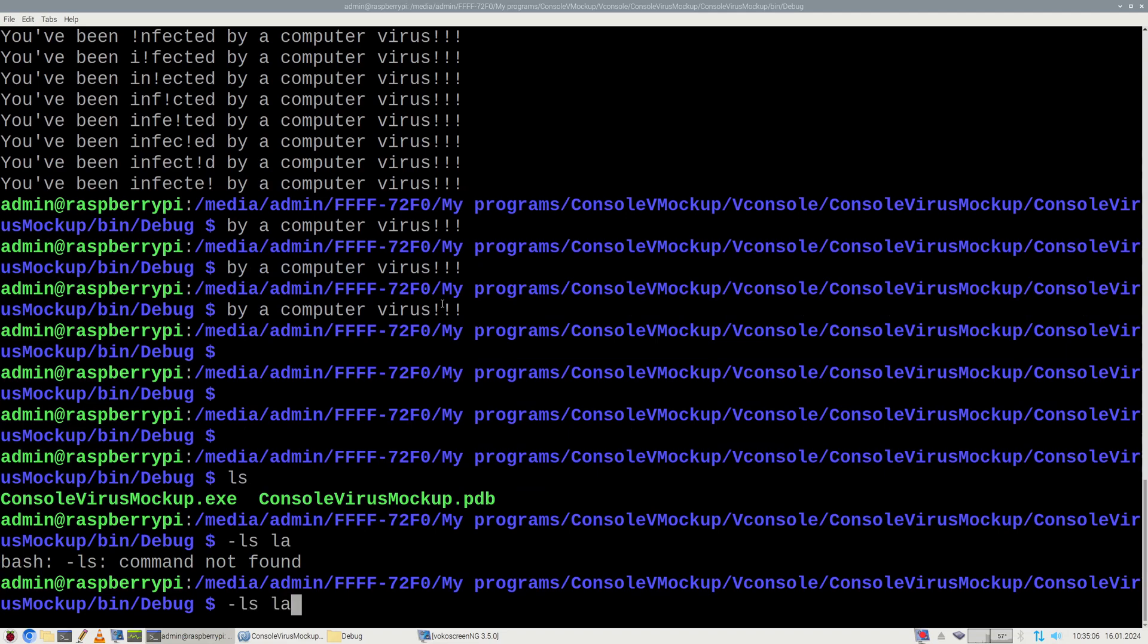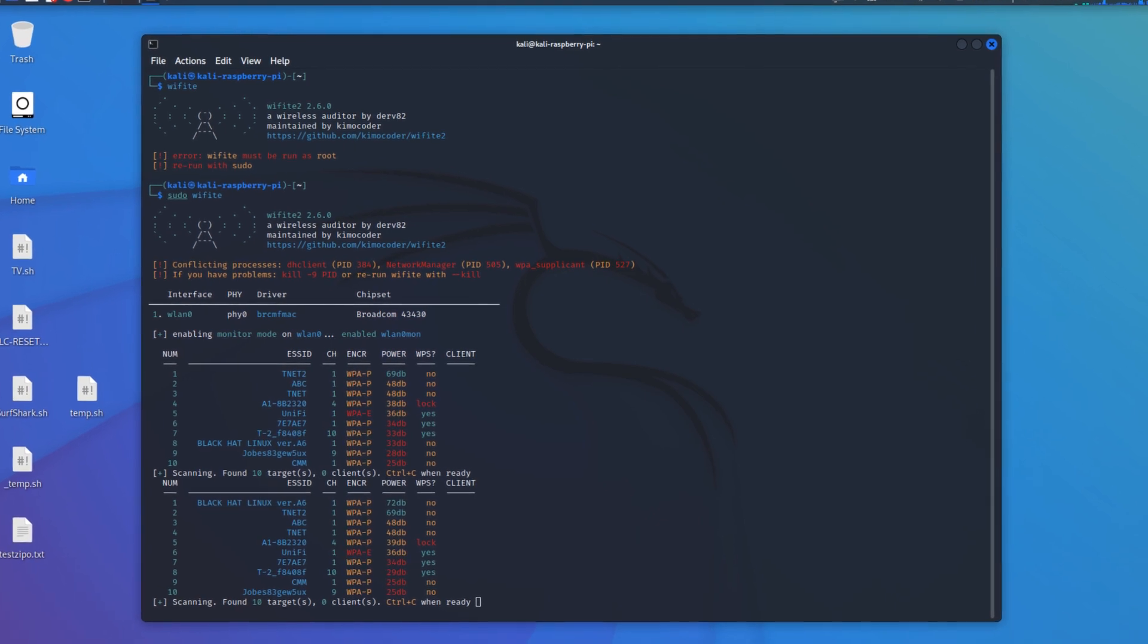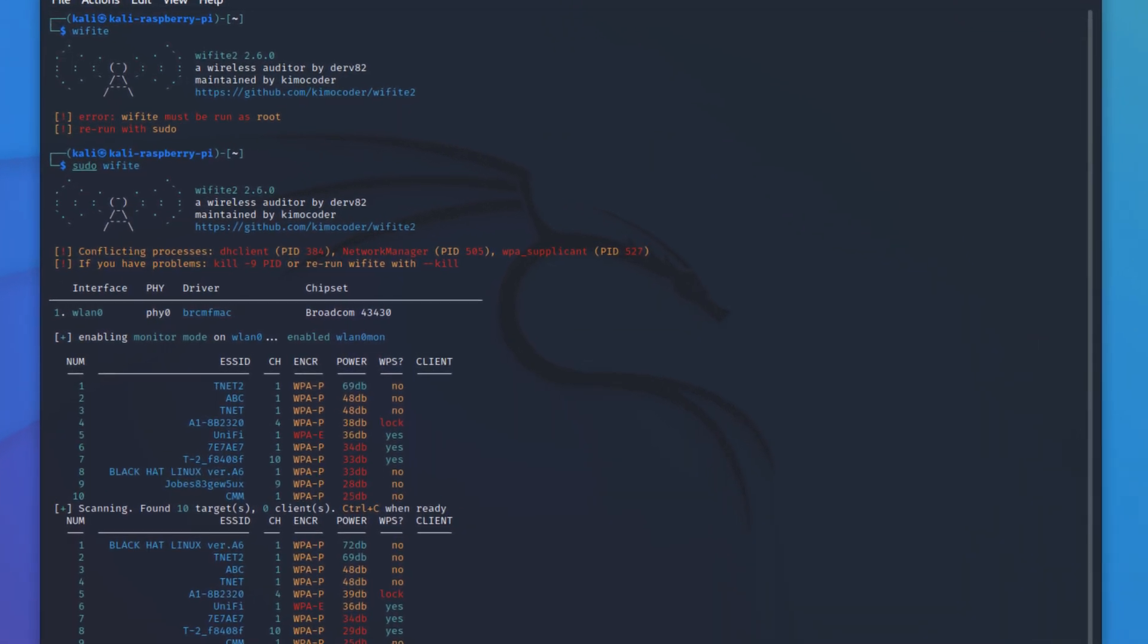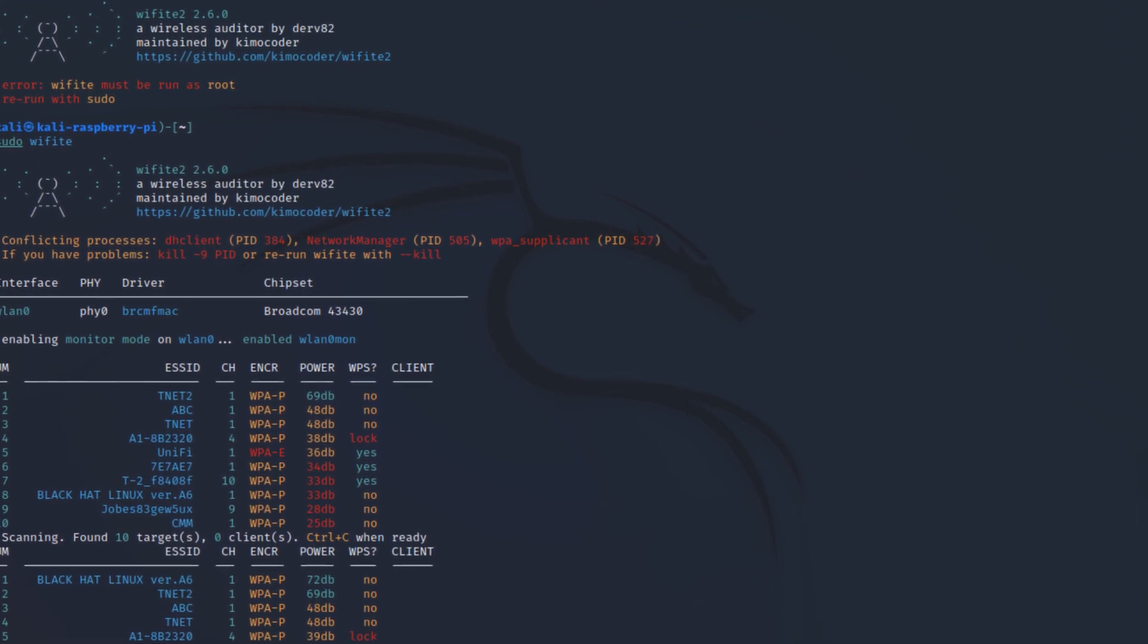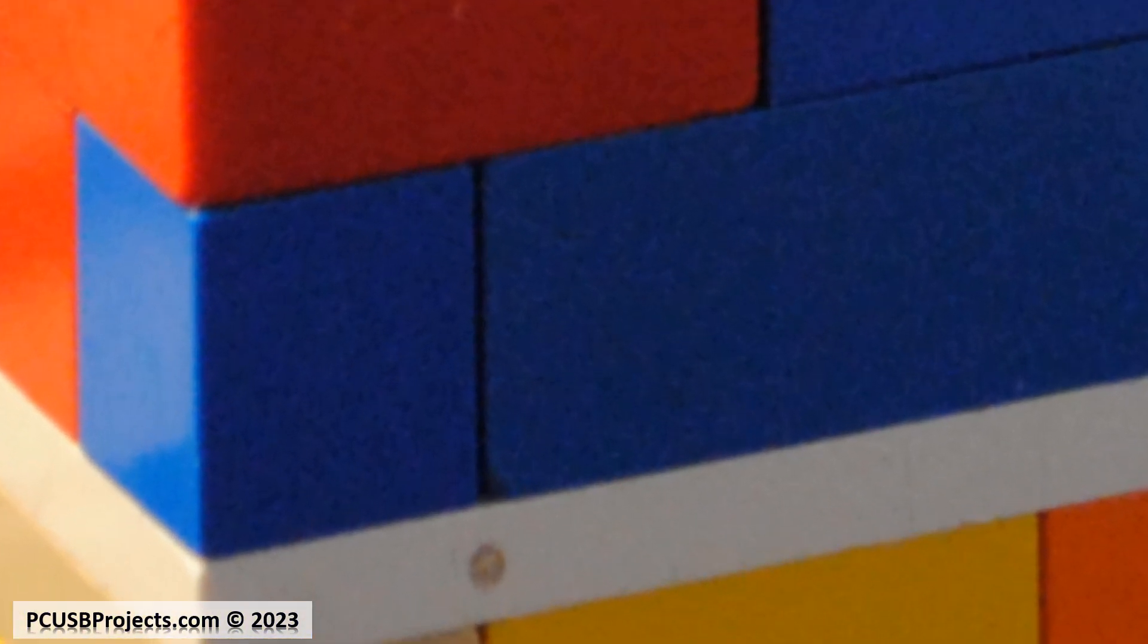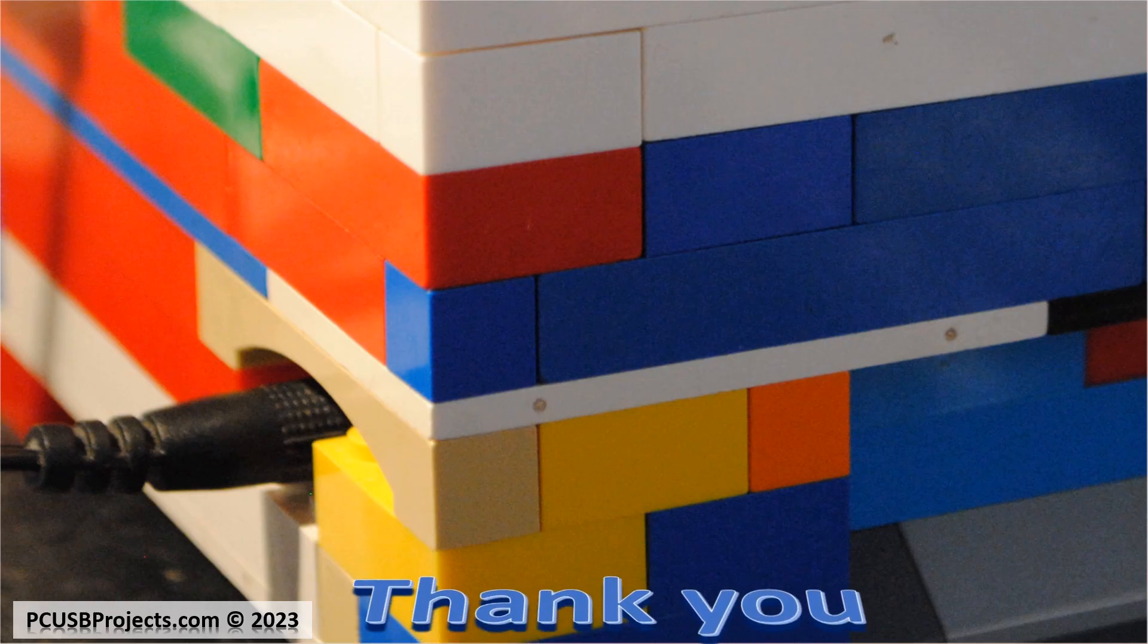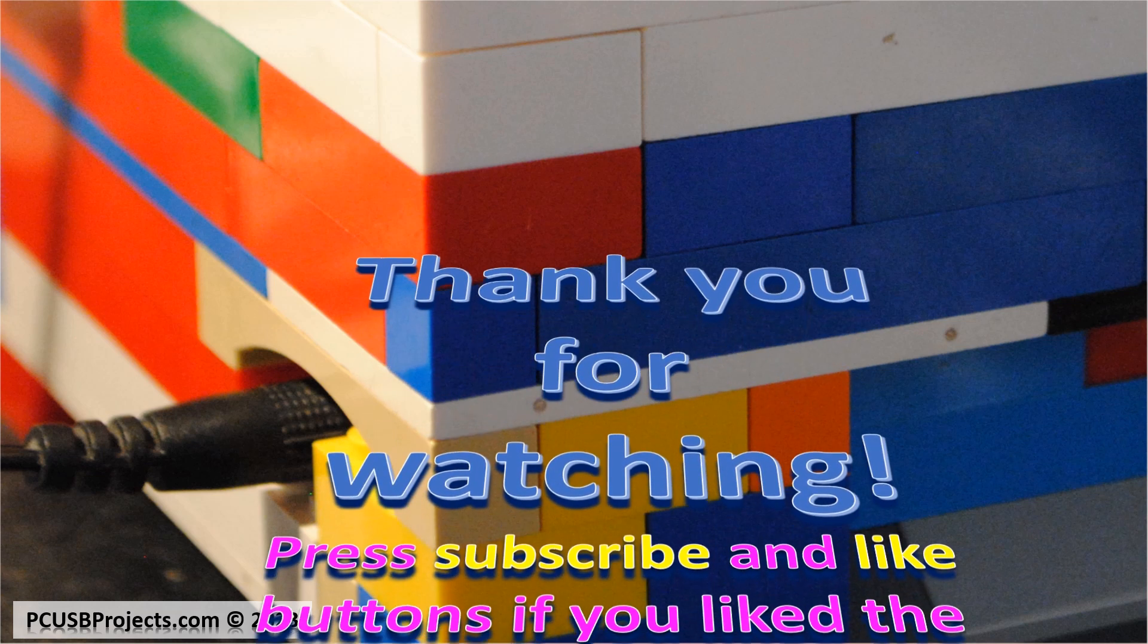I think that the safest operating system for the Raspberry Pi is Kali Linux because many hackers use it and they don't want to be discovered. Okay, that's it for today. If you've liked my video press like and subscribe buttons and the next video is coming soon. Bye.